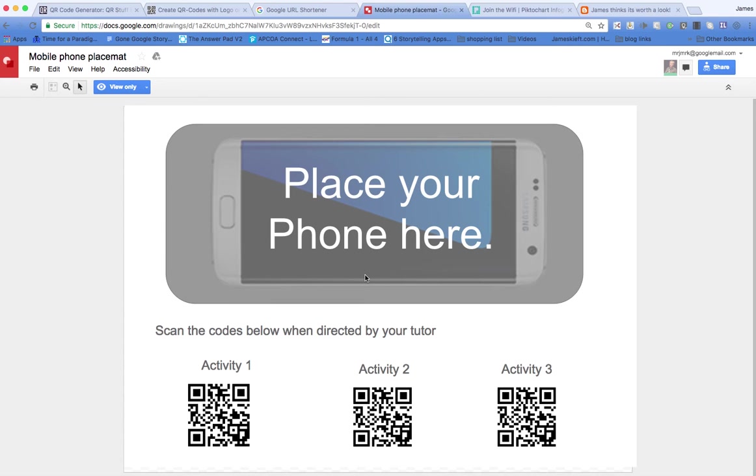And then they scan the code, it takes them to the specific activity, and away you go. So it's a nice, quick way of getting them to the location online that you need them to be.